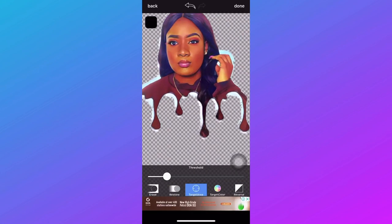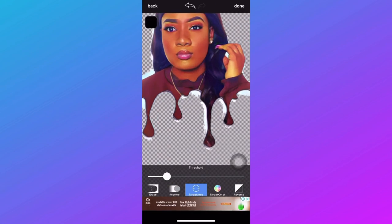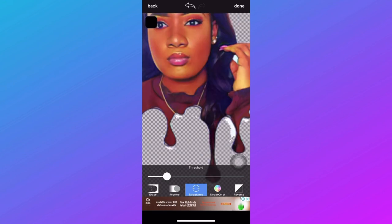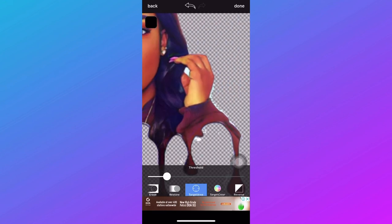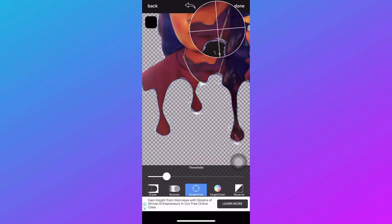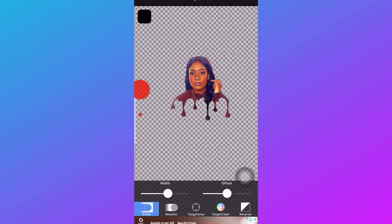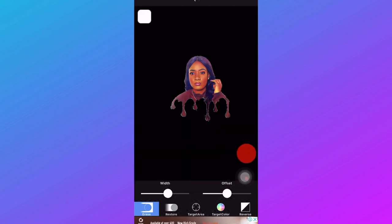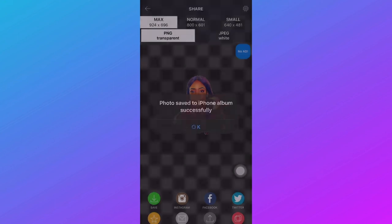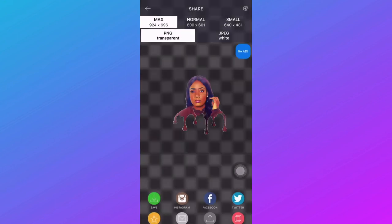Now back to the Eraser app. Upload the picture we just saved and go to the target area erase option to do away with the background, just like we did the first time. Tap on the background, zoom in to make sure you've gotten rid of every background color, and ensure everything is clean and nice. Then save to your gallery.